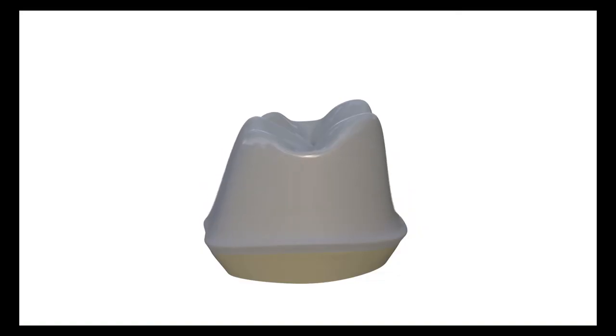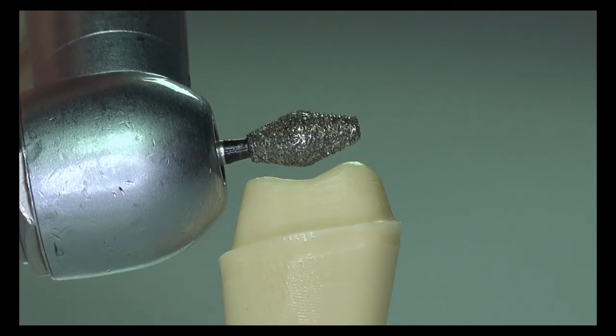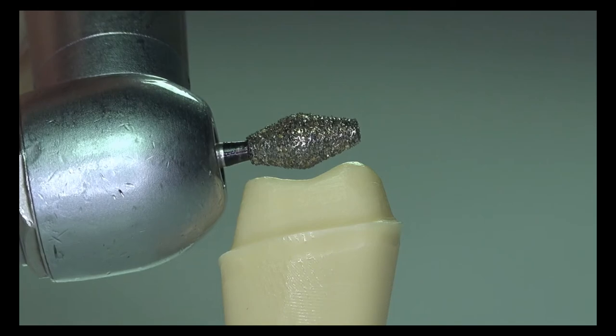But to create this freedom, we have to allow space for the technician during tooth preparation.